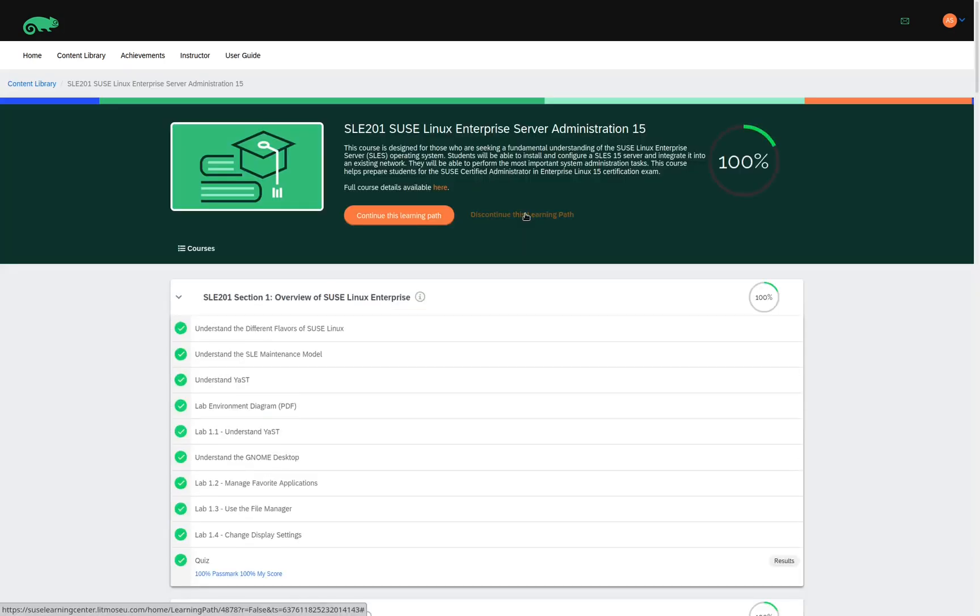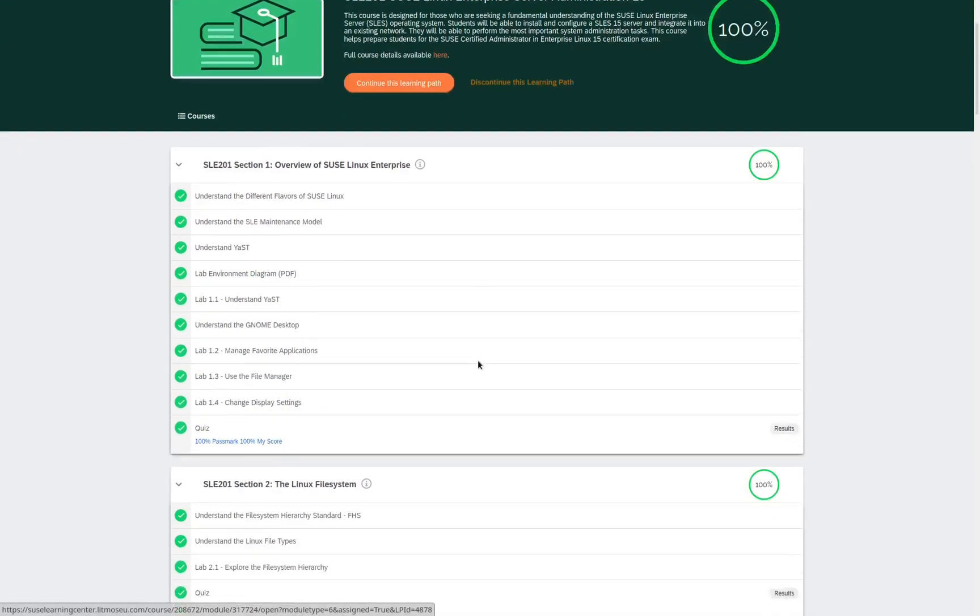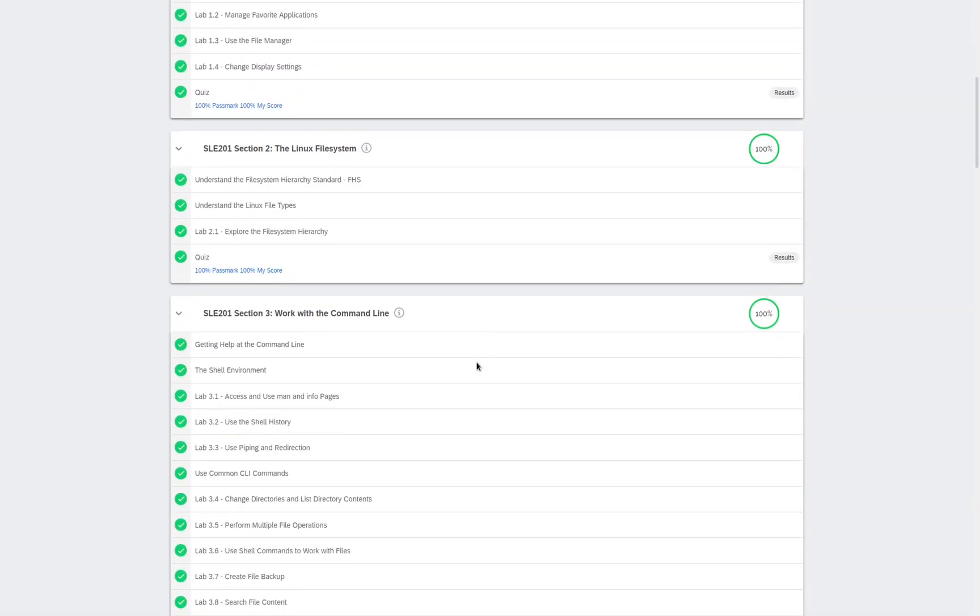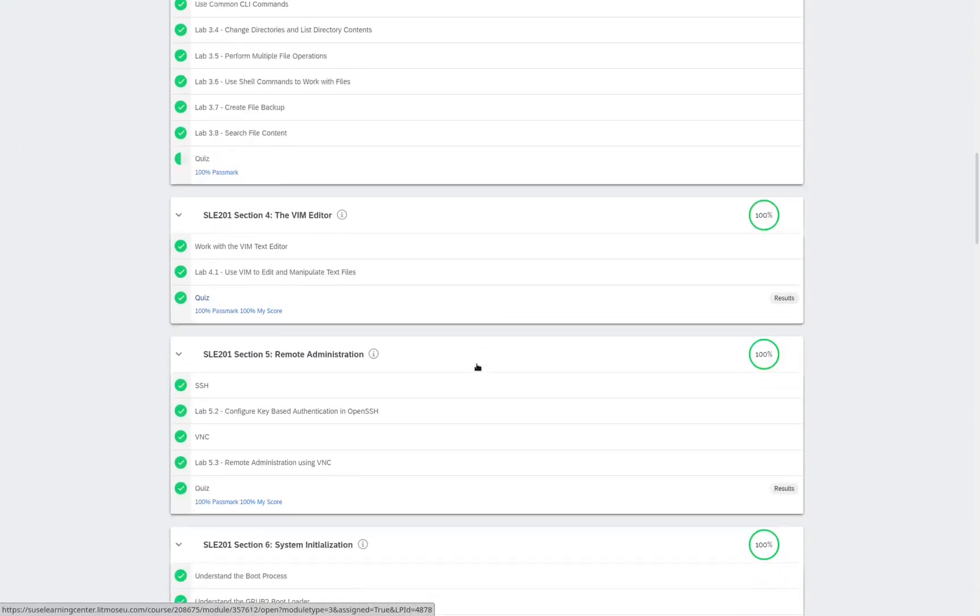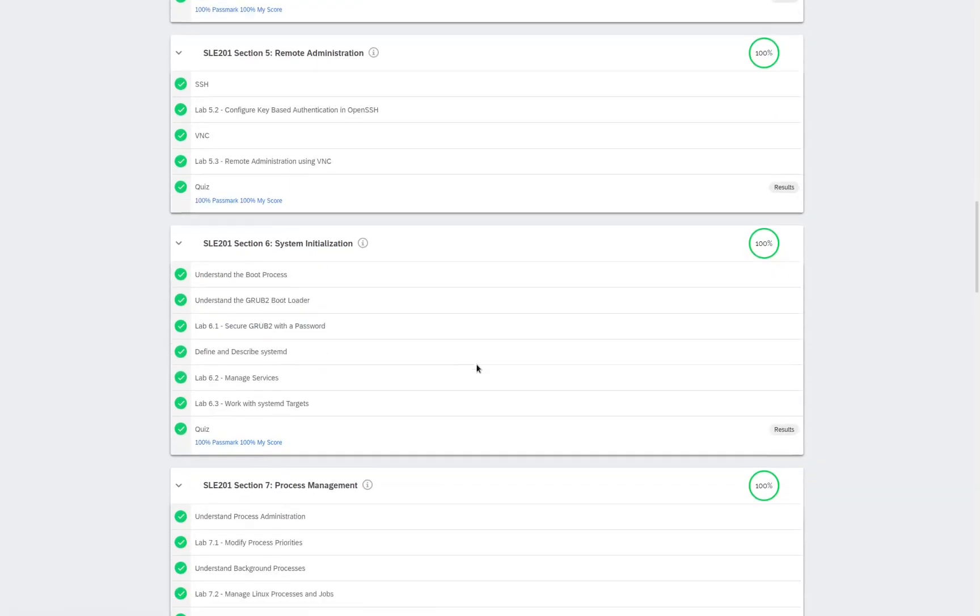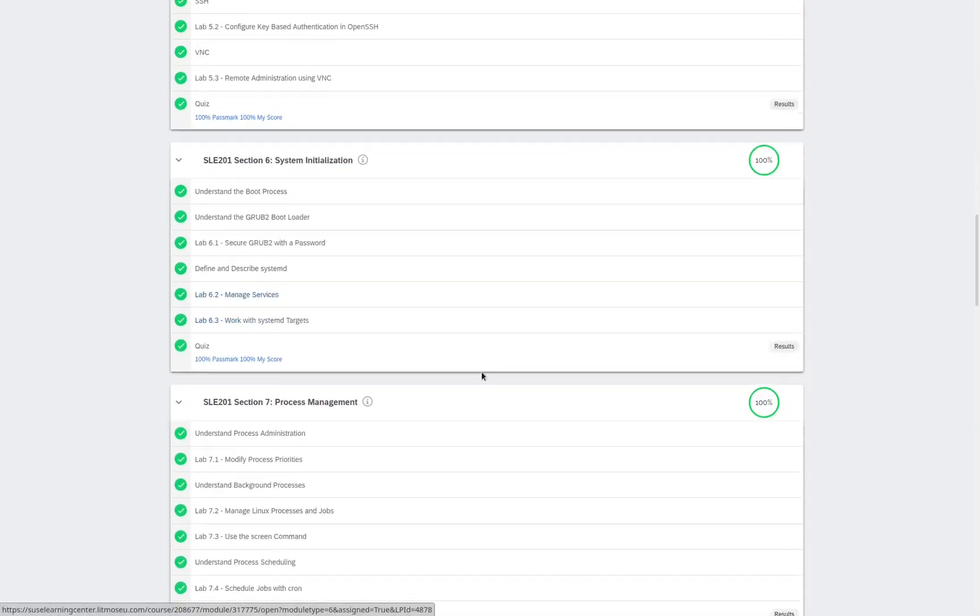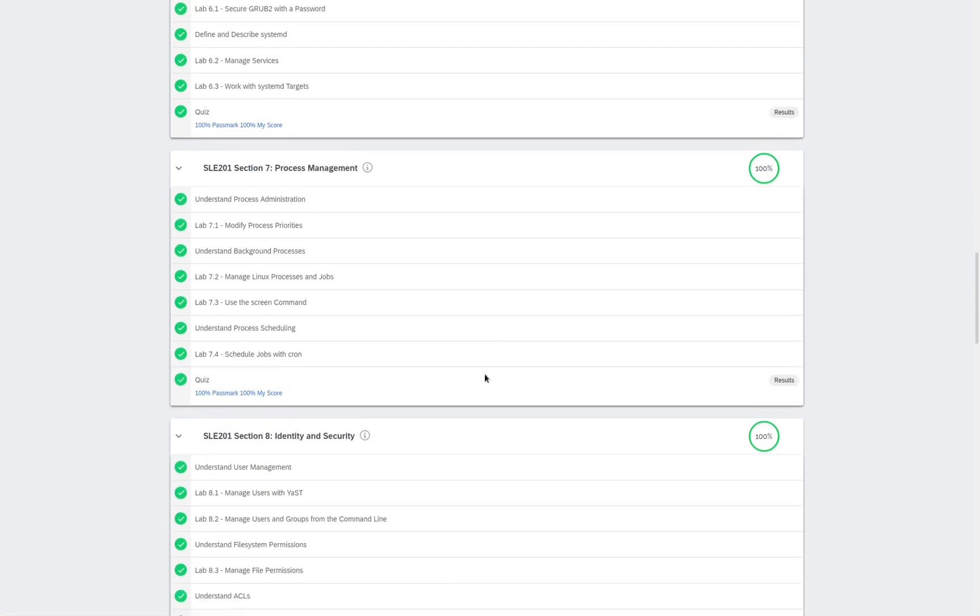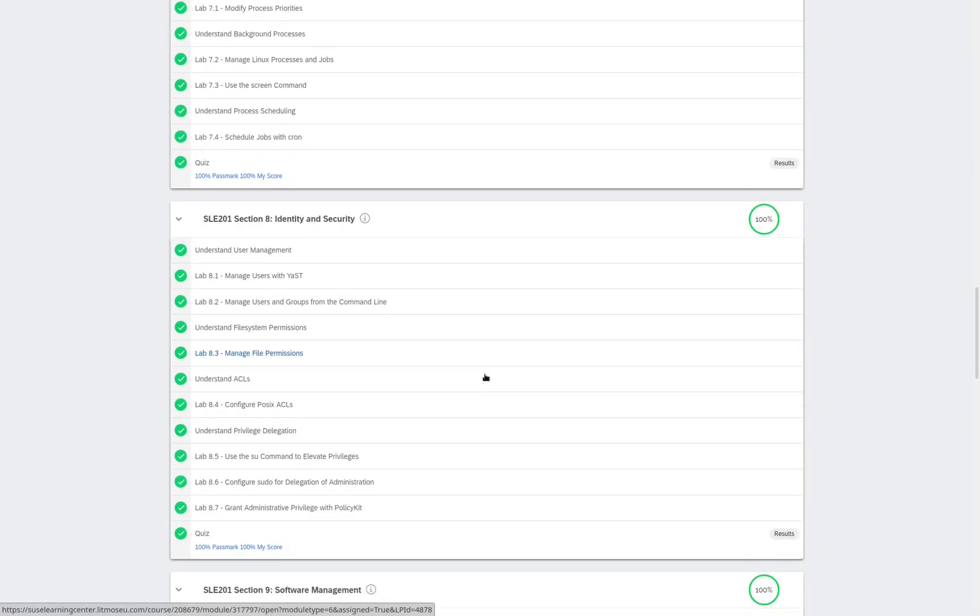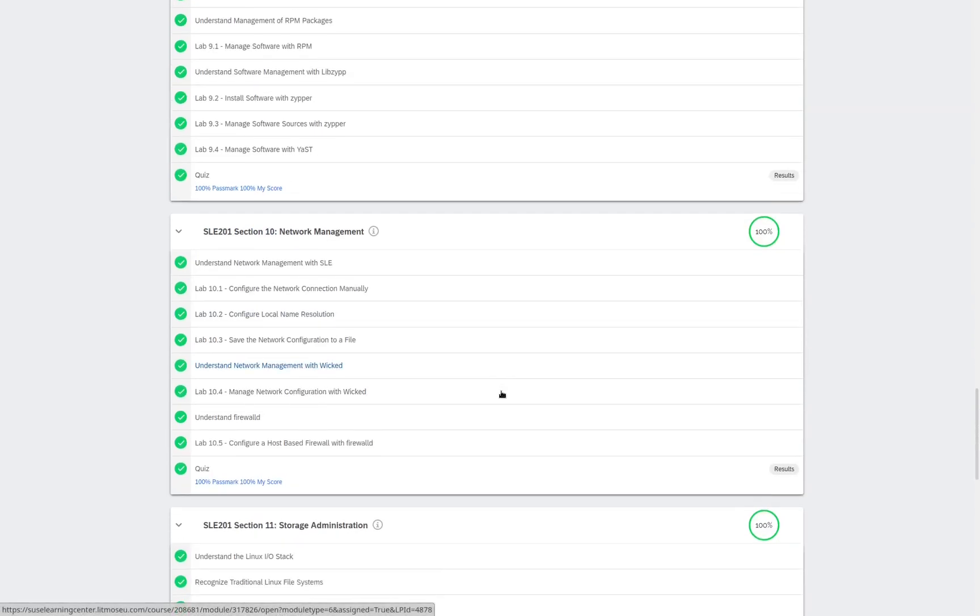we see a list of modules that include topics such as the overview of SUSE Linux Enterprise, the Linux file system, working with the command line, the VIM editor, remote administration, system initialization, process management, identity and security,